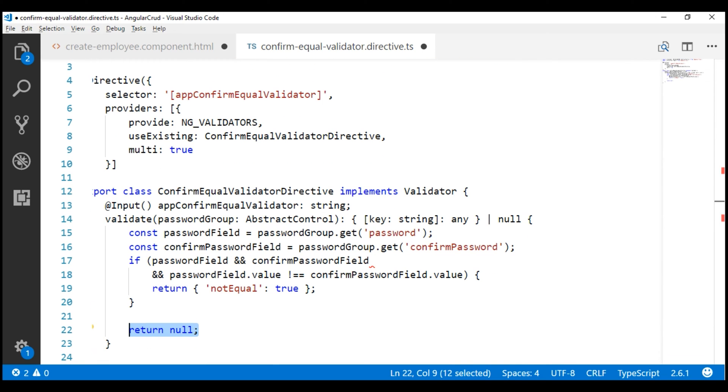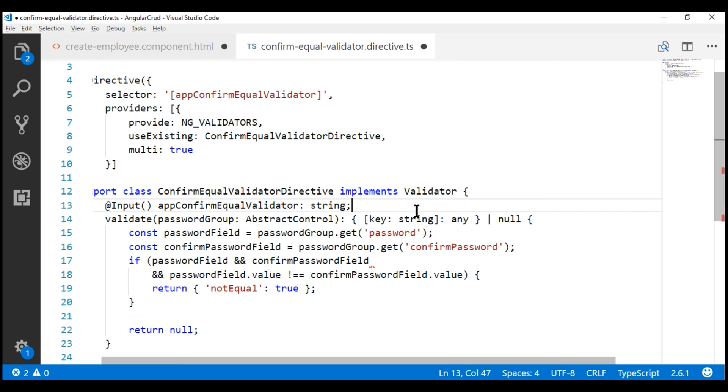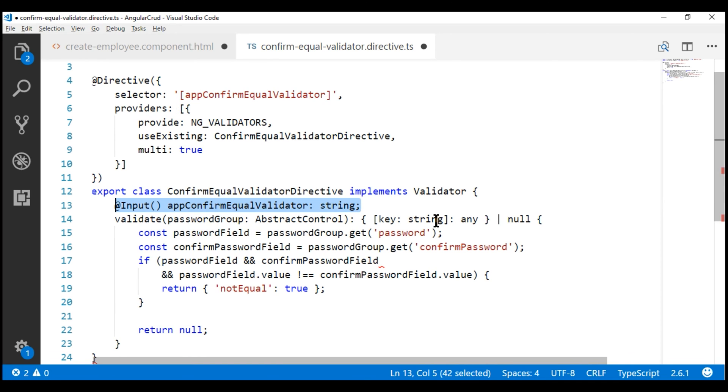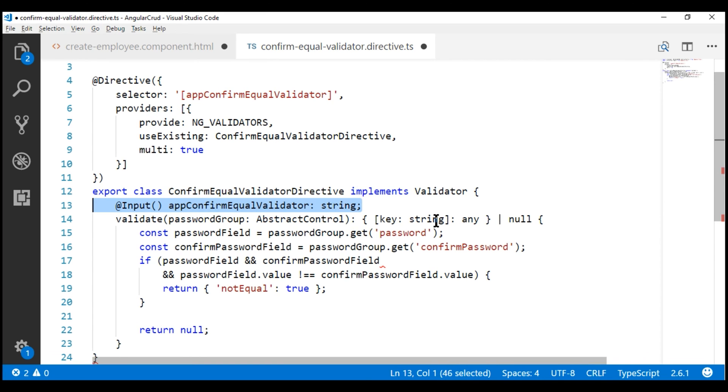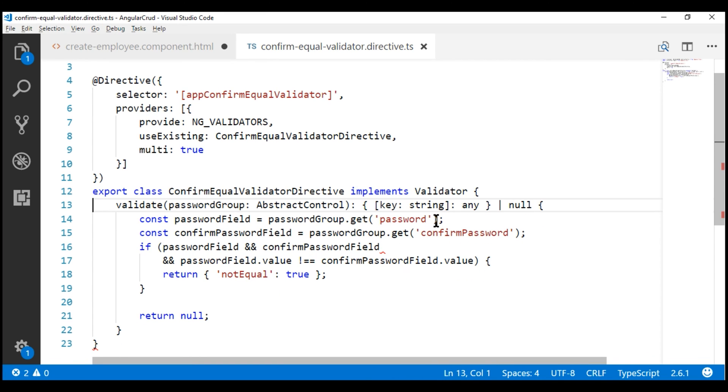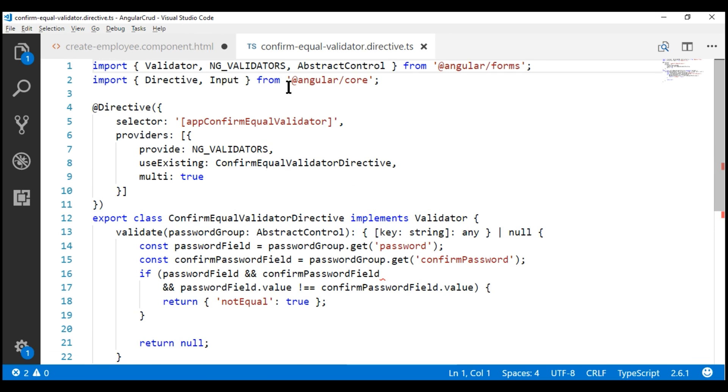At the moment, we are not using this input property anymore, so let's delete that and also delete the input type from here.